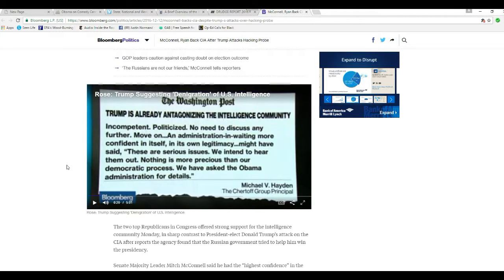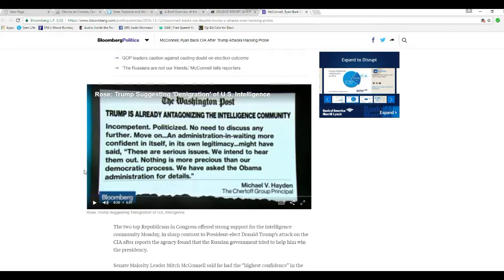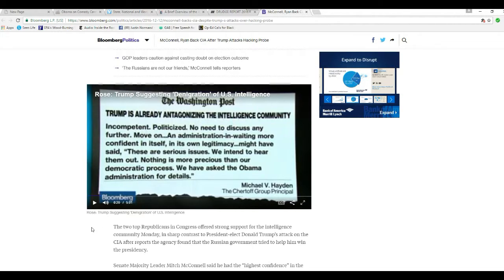Further move on. An administration may be more confident in itself, in its own legitimacy. When I said these are serious issues, we intend to hear them out. Nothing is more important in our democratic process when we're asking Obama and the administration for details.